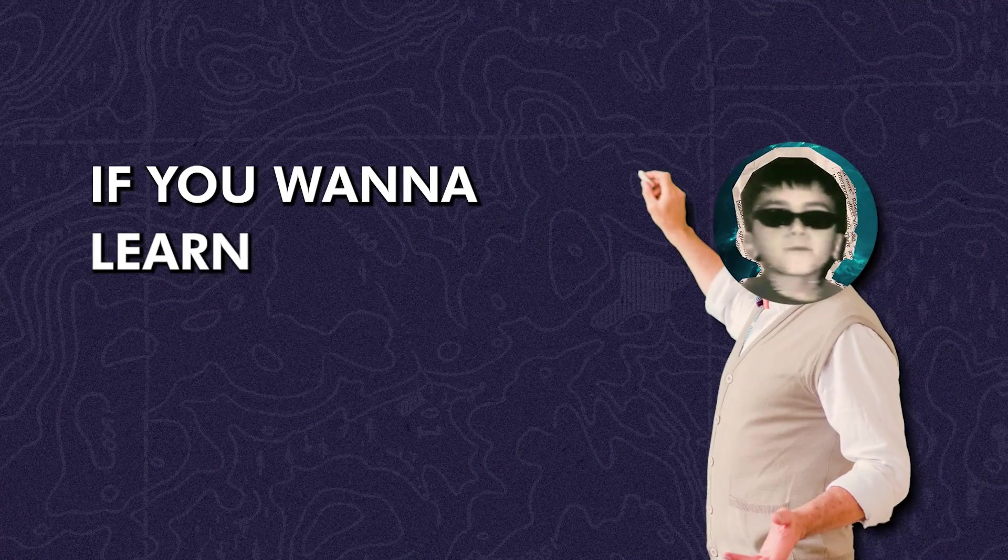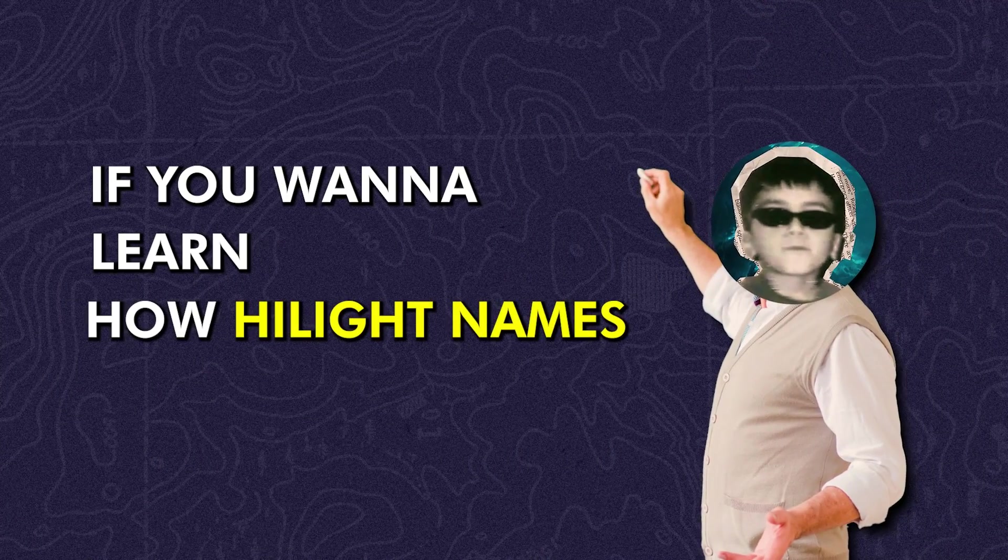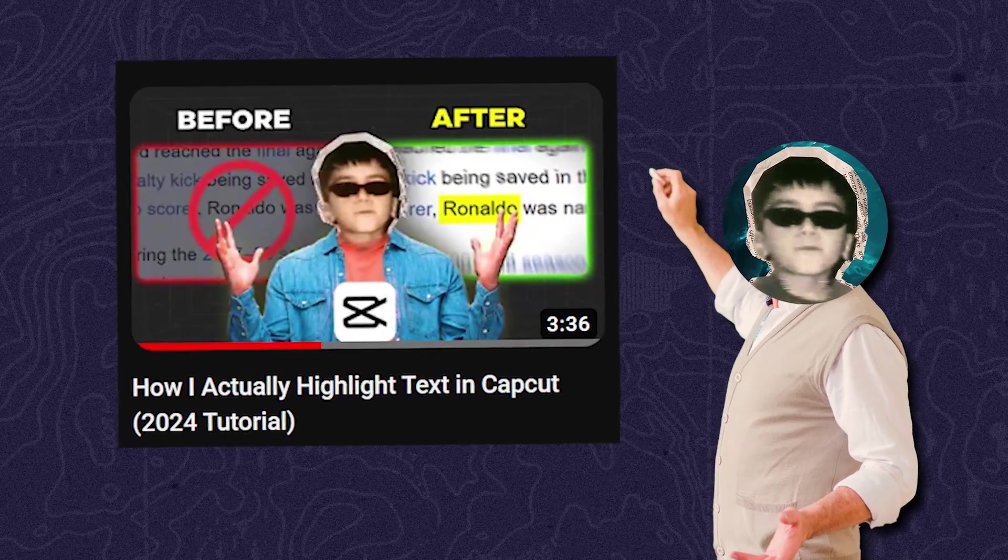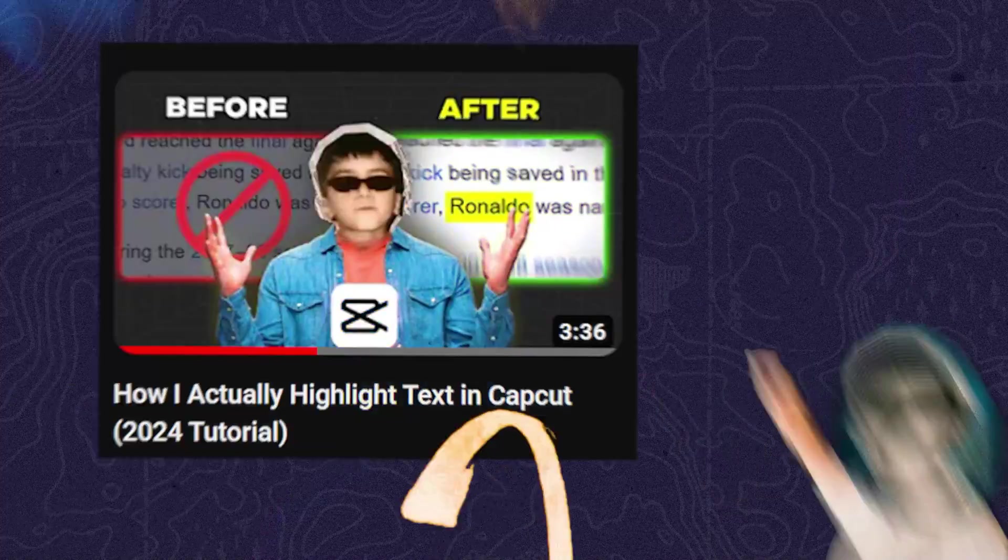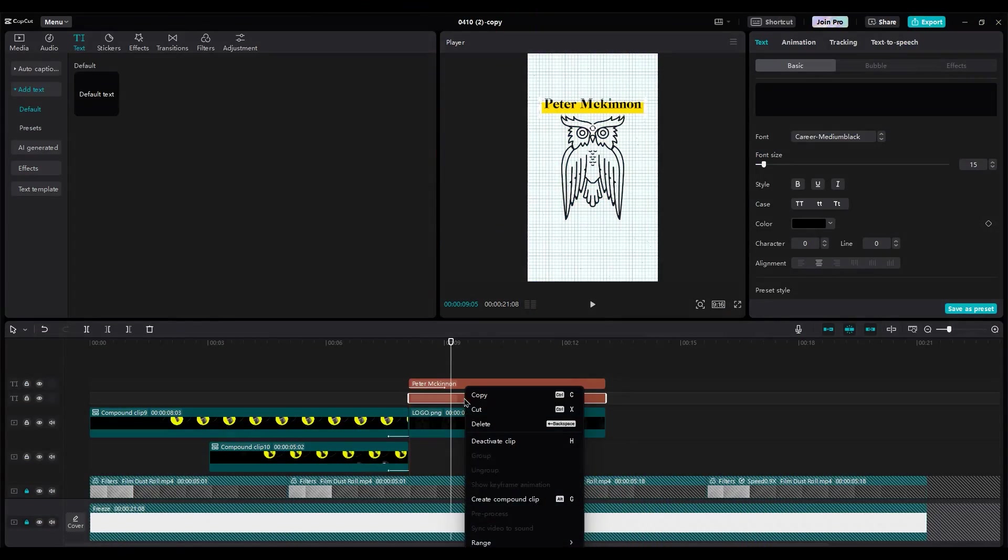Remove animation on text box because it won't work on background. If you want to learn how highlight names in CapCut, make sure watch this video on my channel. So, make it compound clip.